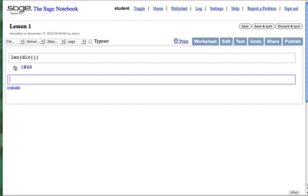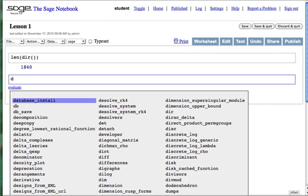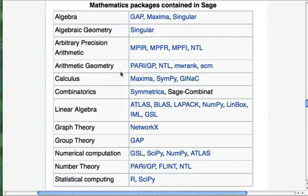We'll only touch on a few of the tools in this short introduction. SAGE offers tab completion. So press D and tab to see all the names starting with D. Even better, you can add a question mark to see specific documentation. SAGE contains or wraps other open source mathematics packages from algebra to statistics. So let's look at some math.